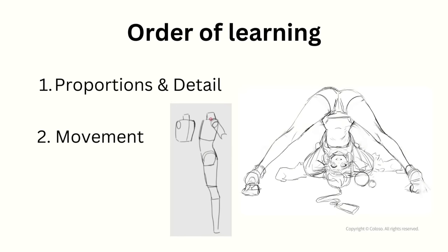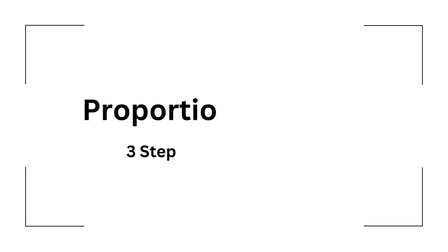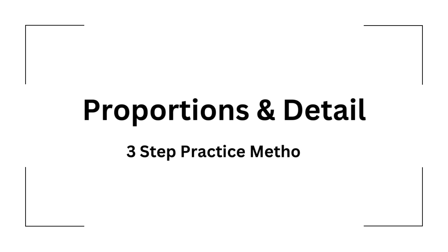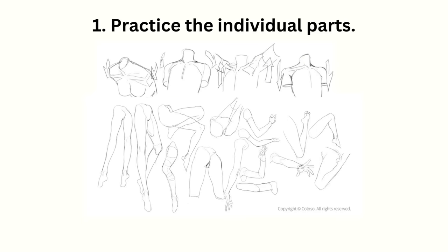Well, even though movement is the most important aspect, we actually need to be able to draw the figure first before we can add movement to it. So we start by learning the proportions and details through these three steps. First, practice the individual body parts, with the priority being torso over the limbs.